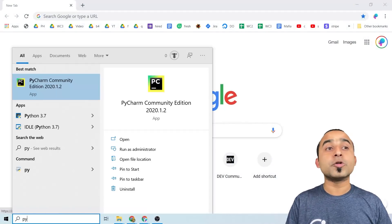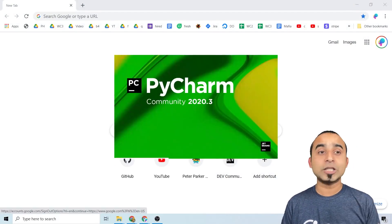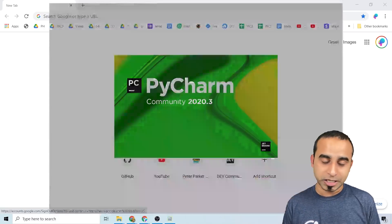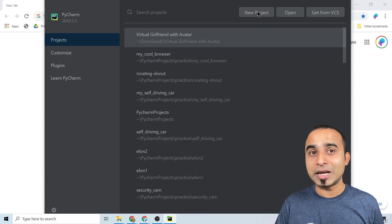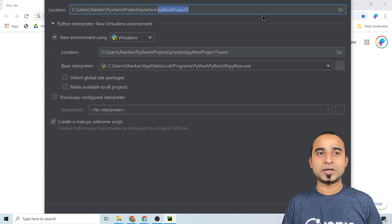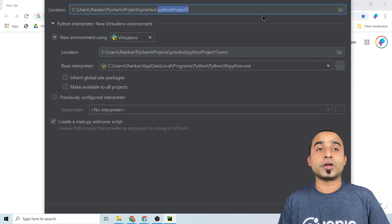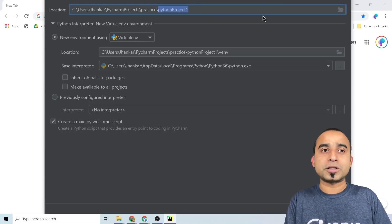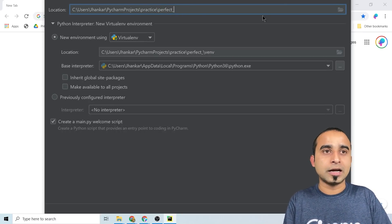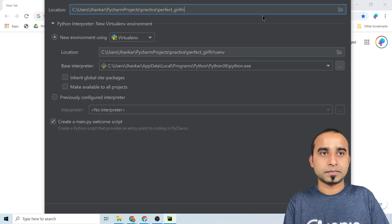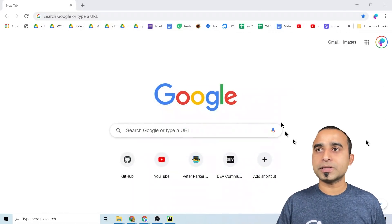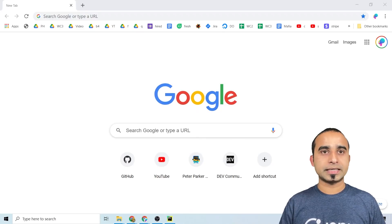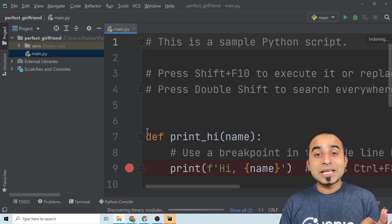To get started with this project, you will definitely need Python installed on your computer, and we will be using a Python code editor called PyCharm. Once PyCharm is ready, all you have to do is click on the new project button and give some fancy name for your project — I'll be naming this project 'perfect_girlfriend' — then press enter, and it will take just a few seconds for PyCharm to set up your project.